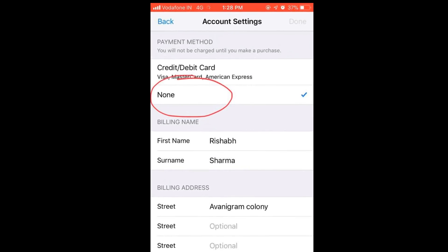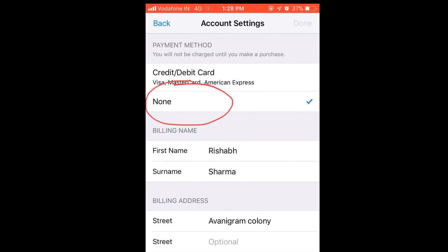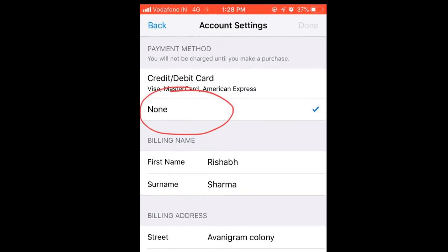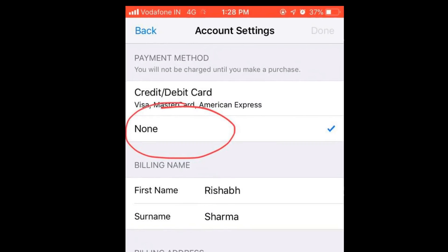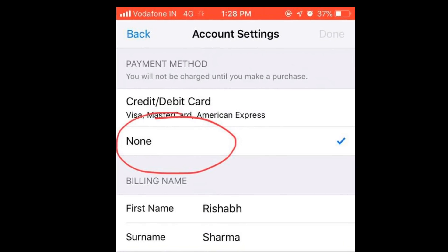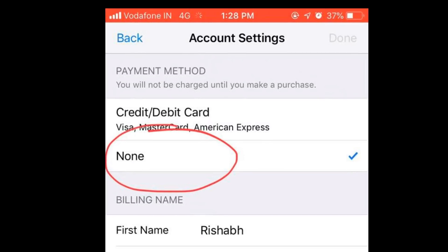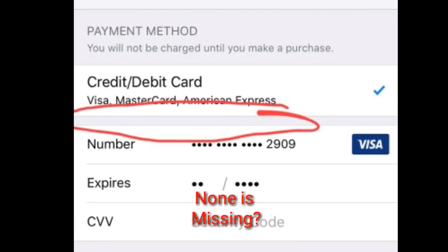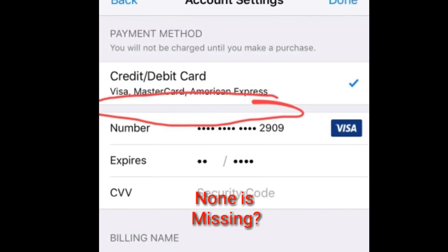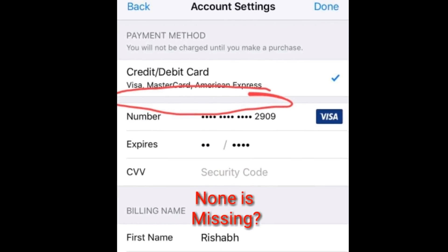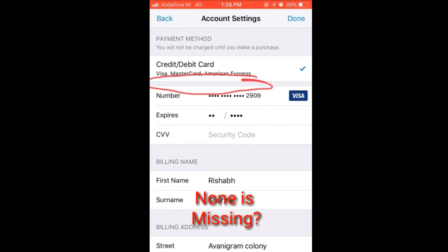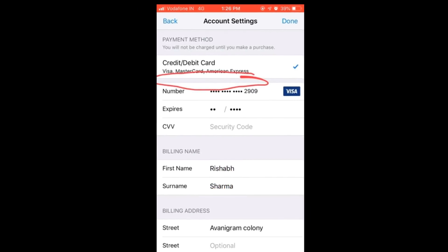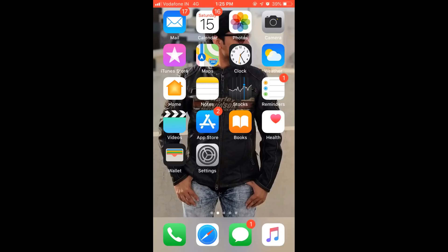For that, I have created a similar kind of situation in my phone where the none option is not there. So let's see.